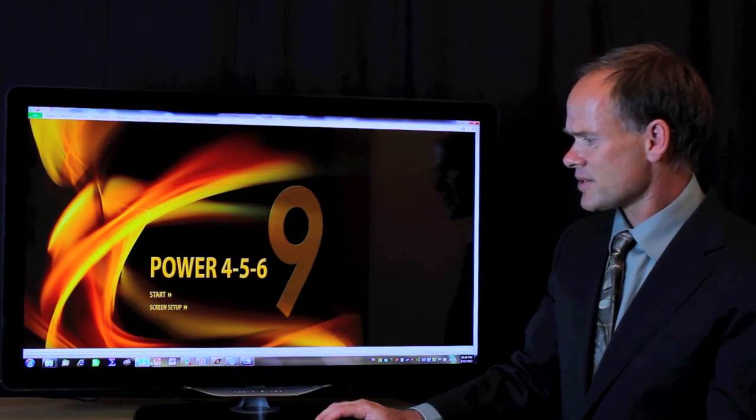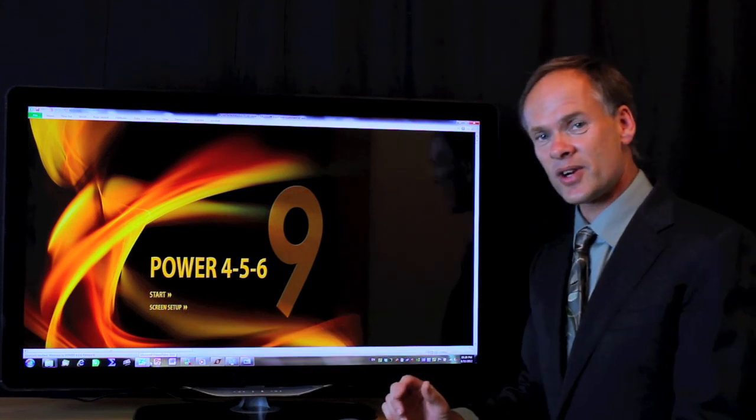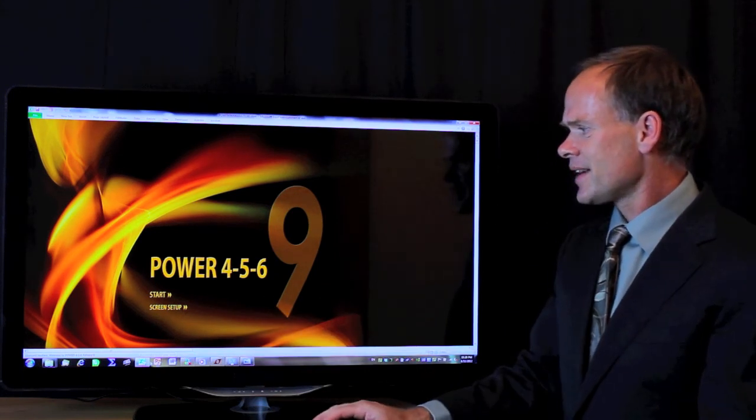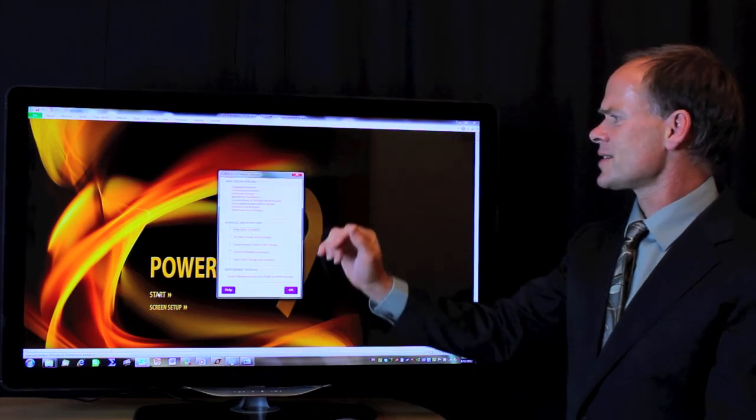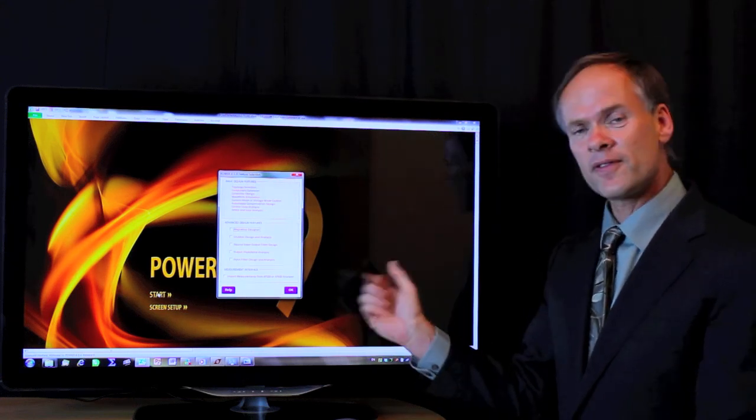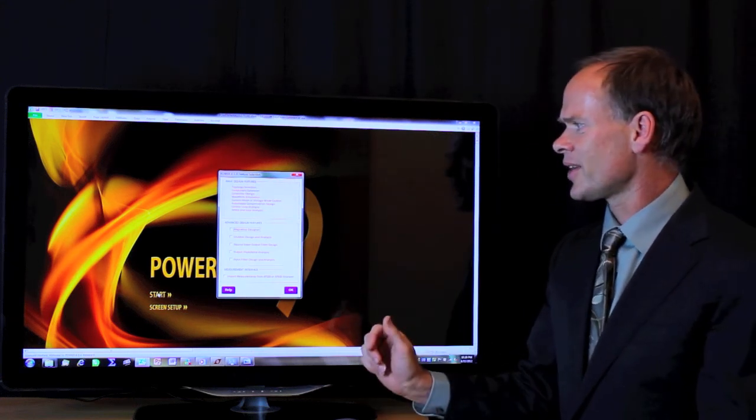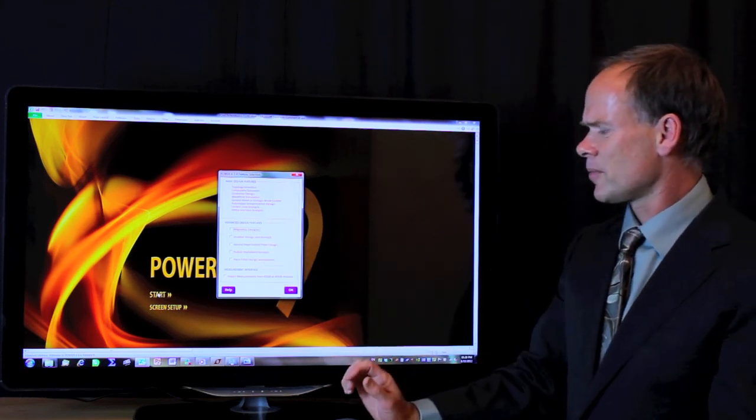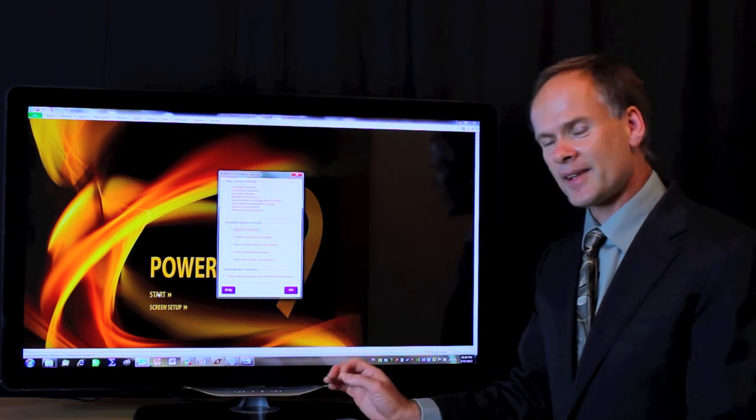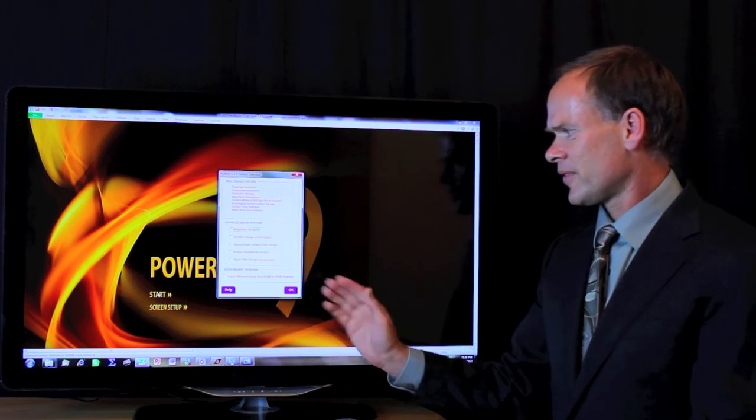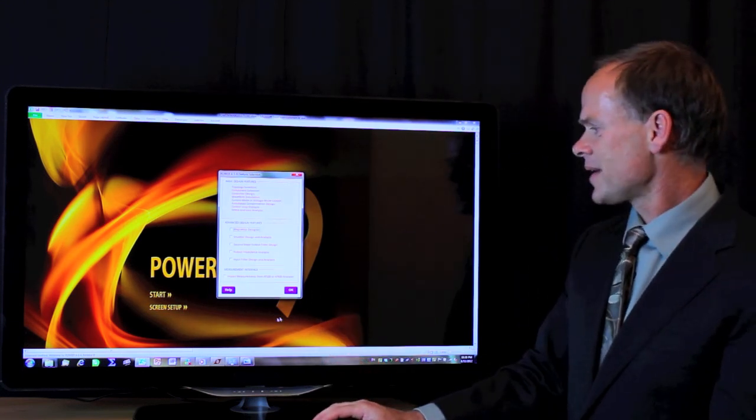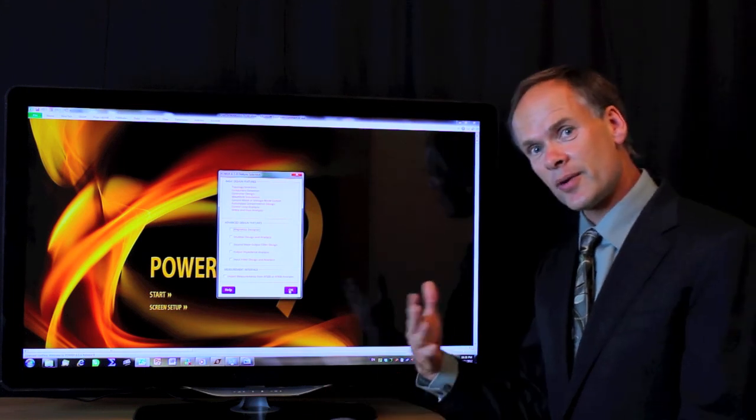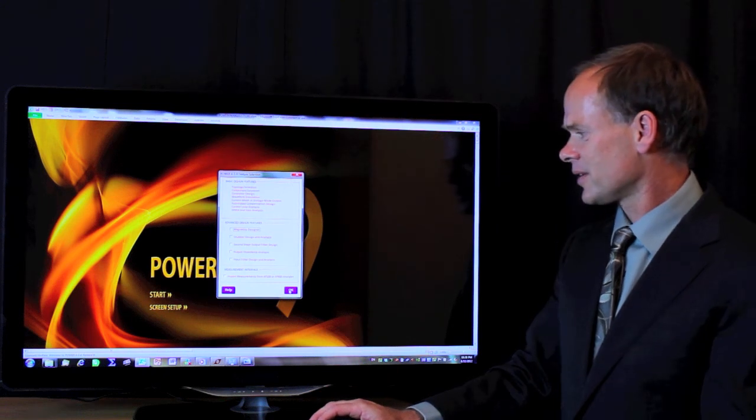Power456, you see I'm clicking on an Excel symbol here because it is actually an Excel worksheet that runs Power456. If we click on Start here, we see there's many things that it does. It helps us choose topologies, components, controllers. It does waveform simulation, control design, automatic feedback design. There are many advanced features for more advanced designers. There's a magnetics designer, snubber designer, second stage output filter. It does output filter analysis and also input filter analysis for your converter. It's not just a simulator, it's also a design program to help people who are beginning power supply designers or expert.